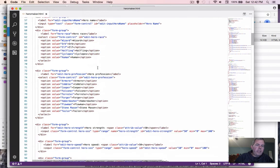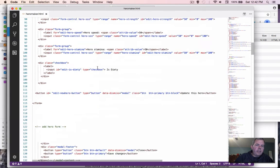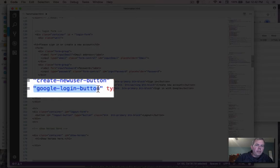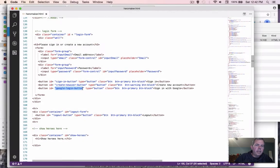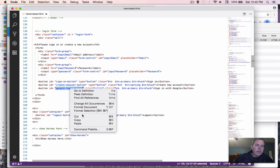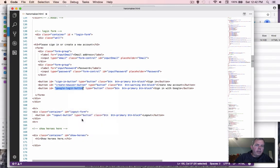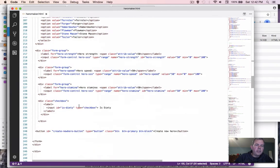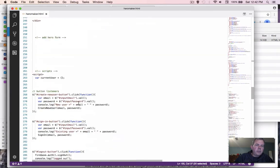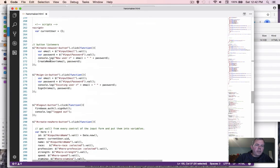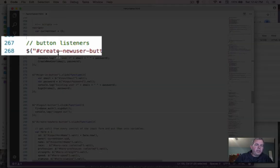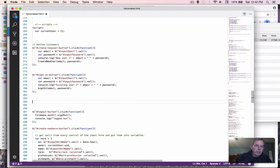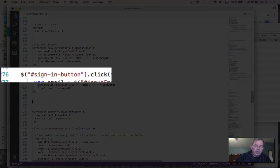Now the button that we need to activate is the login button called Google login button as its ID. So that is the button listener that we need to create next. I'll scroll down to where we have button listeners going on. And a good place to put this would be right below the sign in button.